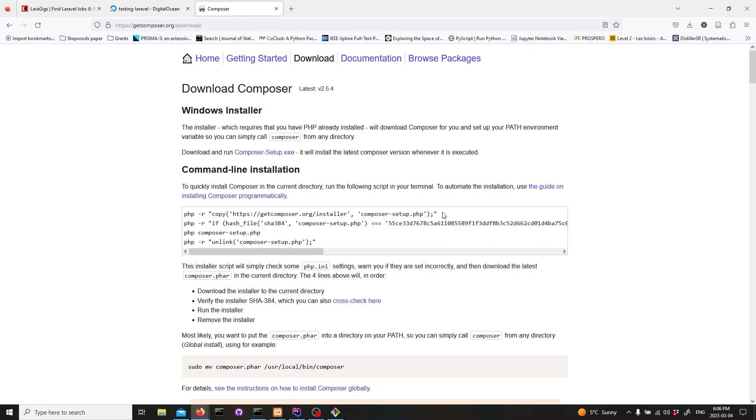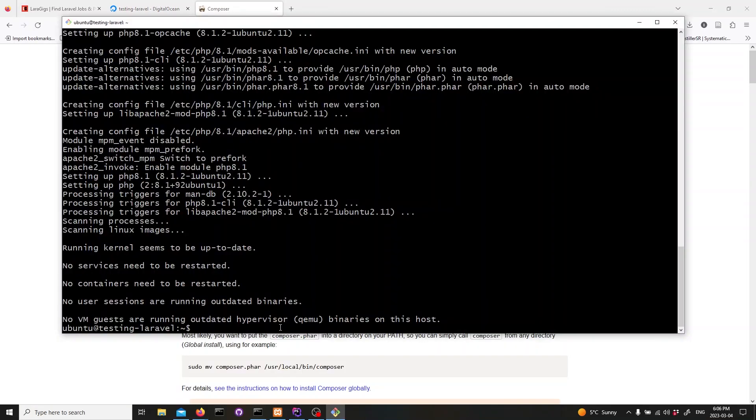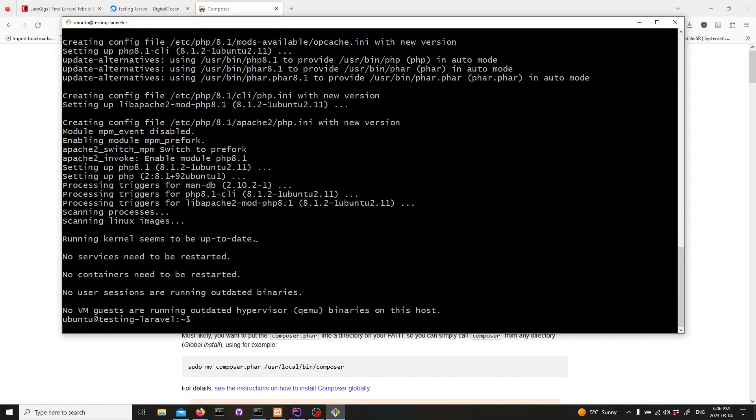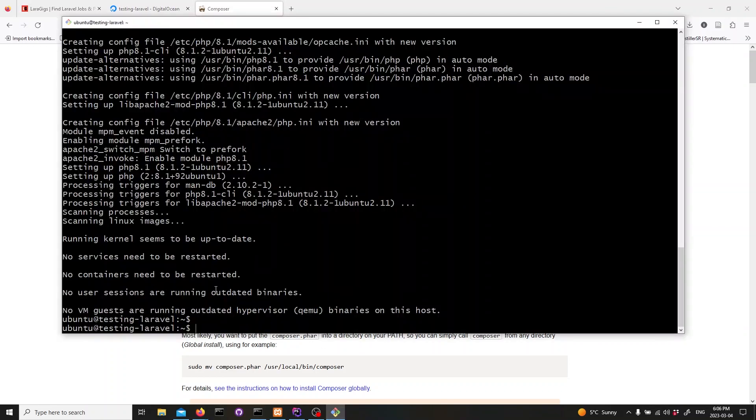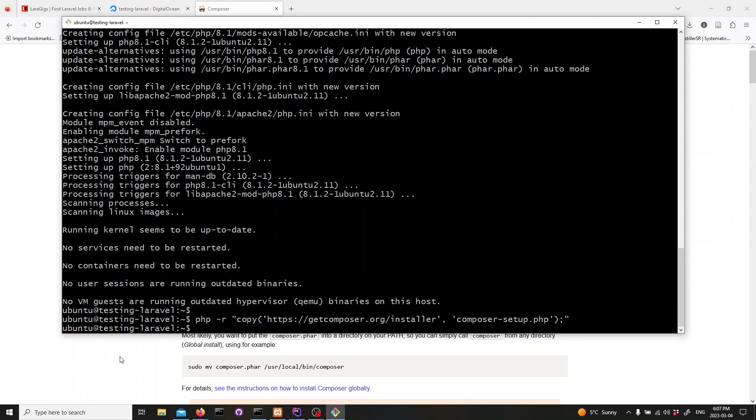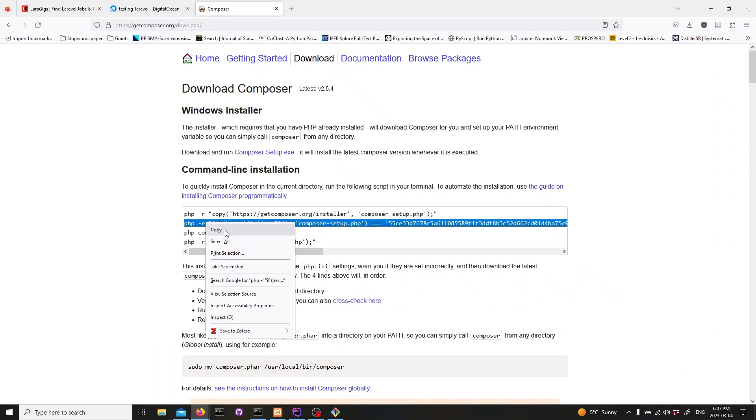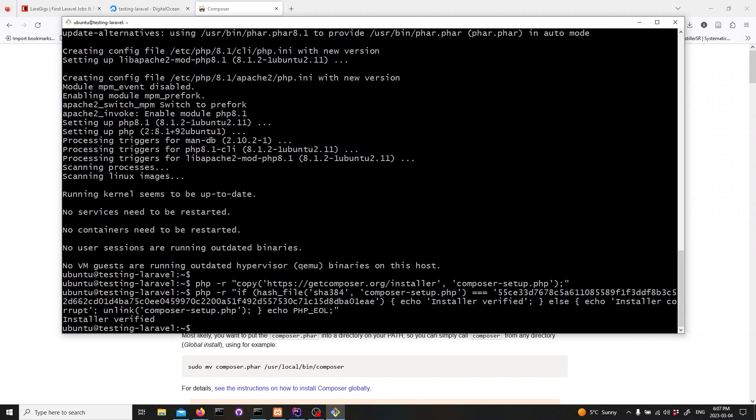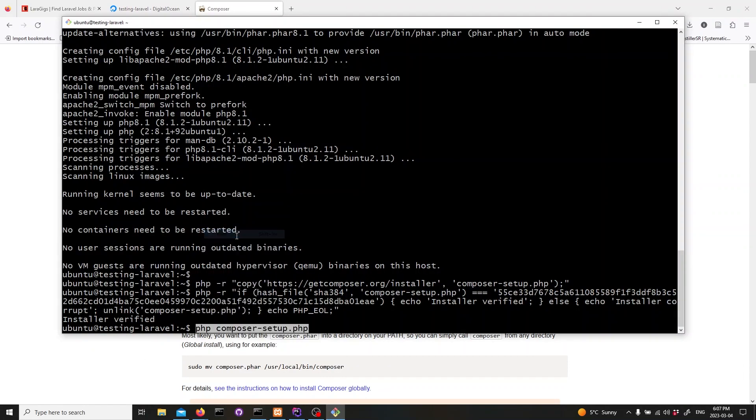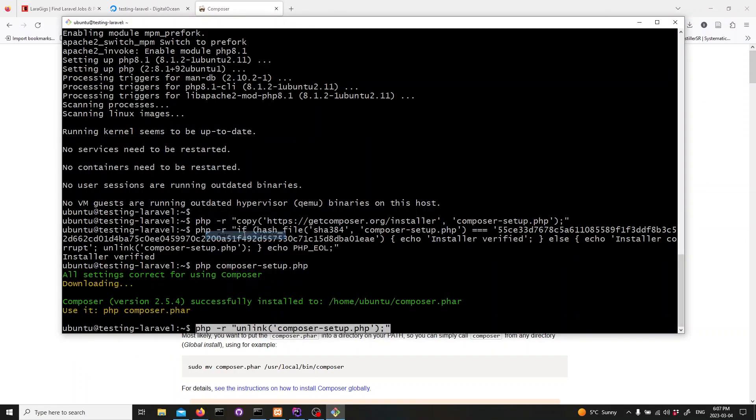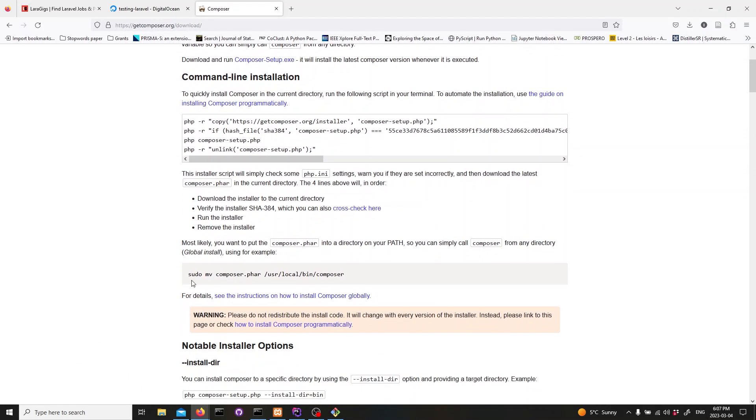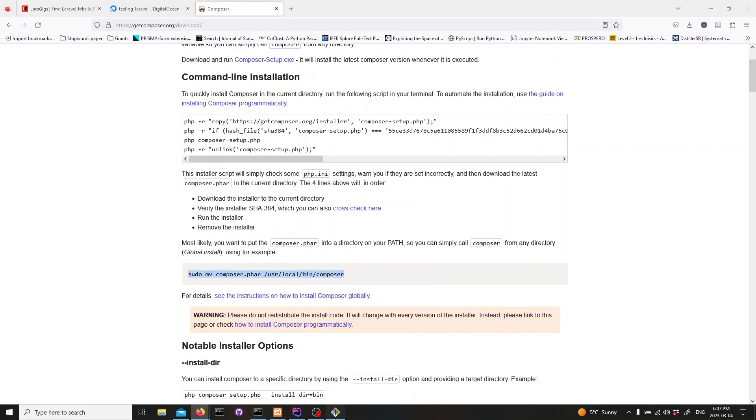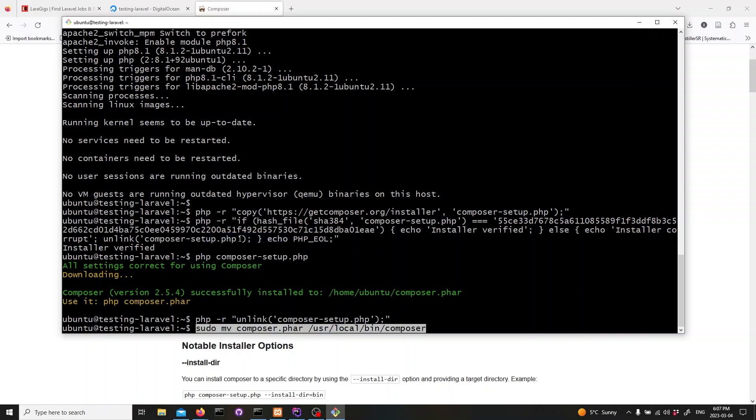Now, let's install composer. We can do this by running the commands found on the composer download page. Here's how to do it. Next, we need to move the composer executable to the bin folder so that we can access it easily. We can do that by running the following line.